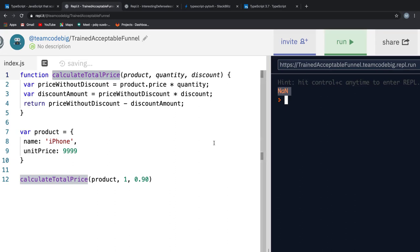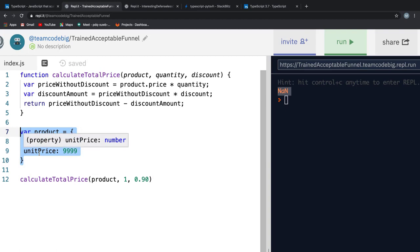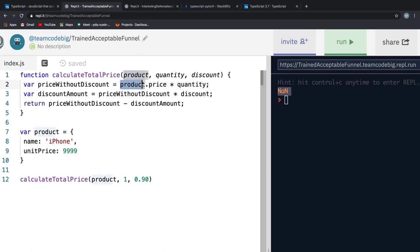The bug here is, in the product defined down here, we have a property of unitPrice. And if you look at the function, we are trying to access the price property on the product. And that is the bug we need to fix.